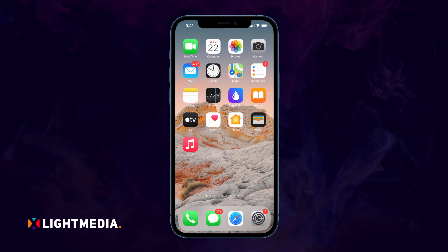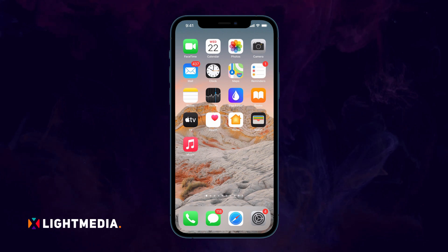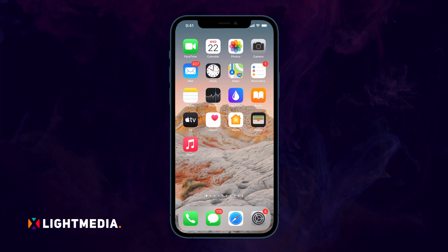Welcome to another tutorial of Xlight Media. Today, I'll show you how to pixelate a face on your iPhone using the Blur Photo Editor app.